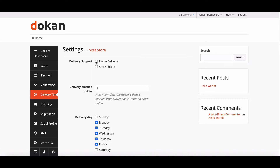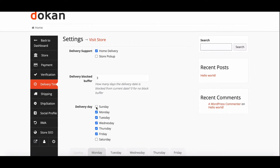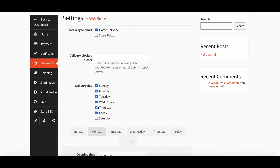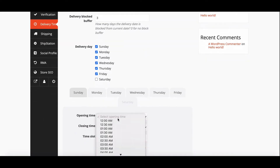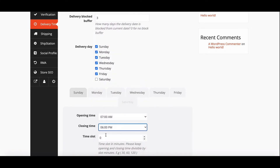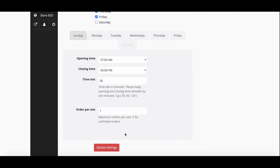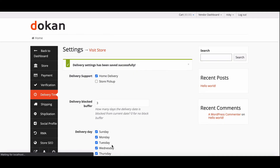To configure vendor settings, go to the settings section then move to the delivery time option. Here, vendors will get two options: one for home delivery and one for store pickup. First, we will set the home delivery. Give a delivery block buffer time, set the delivery days, choose the opening time, provide the closing time, choose a time slot, and set the orders per slot. Hit update settings to finish.